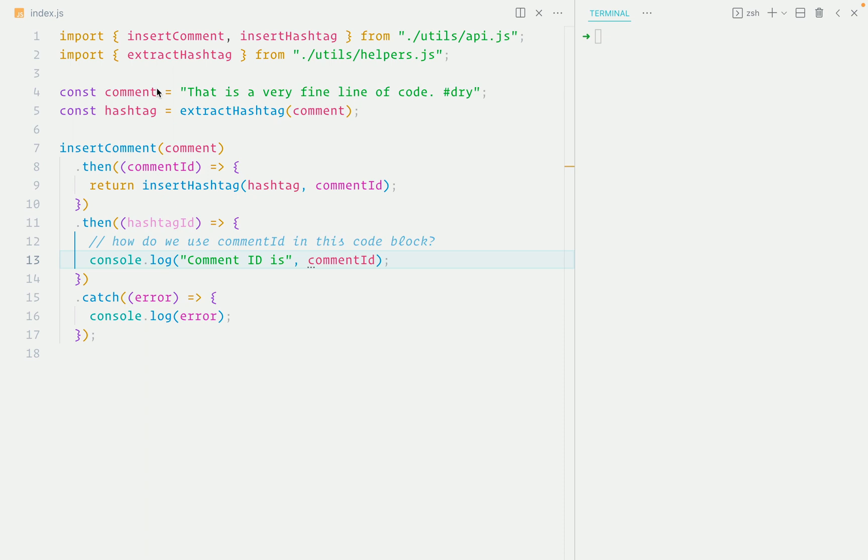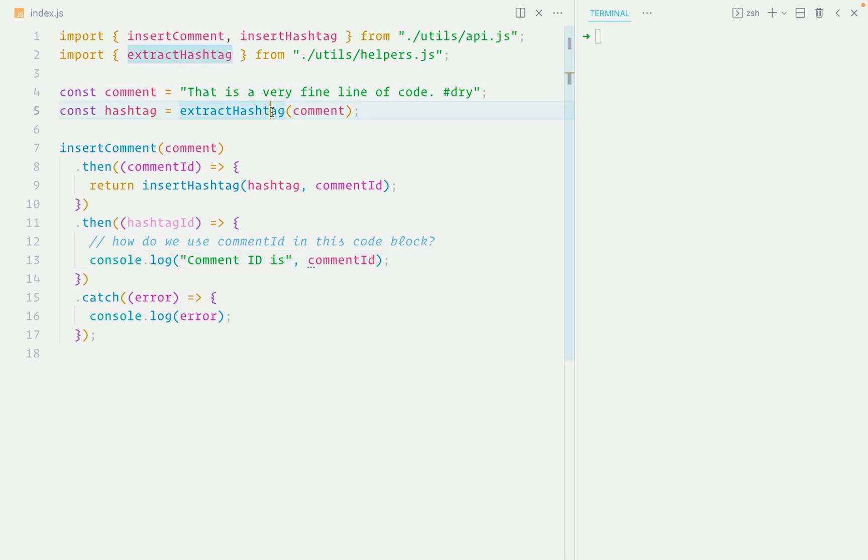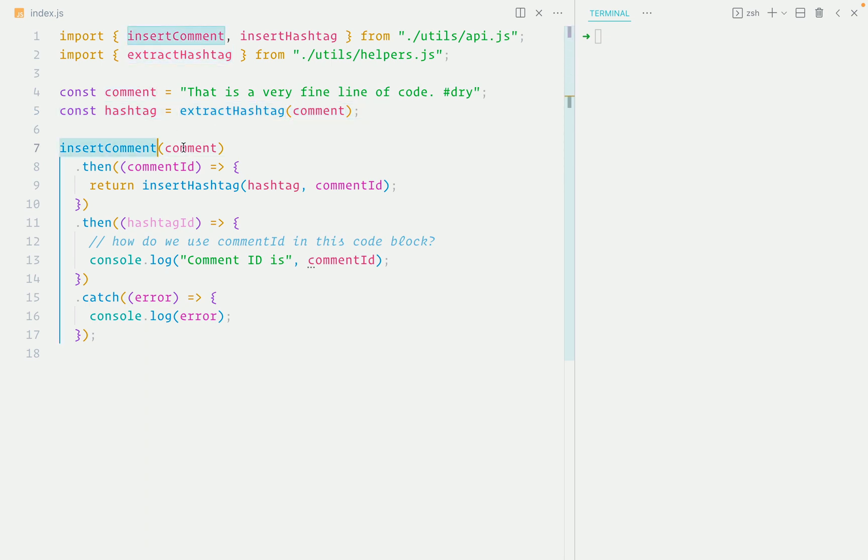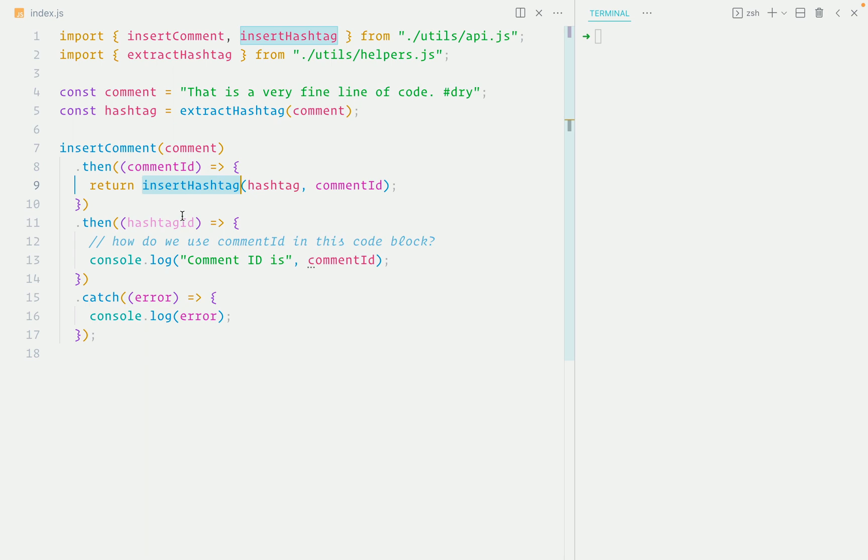In this example, we have a comment variable that's a string. And from that comment, we extract the hashtag. Then we use the insert comment function to insert the comment, which returns a promise resolving to the comment ID. We then use the comment ID to insert the hashtag as well, which also returns a promise that resolves with the hashtag ID. Finally, we log the comment ID.